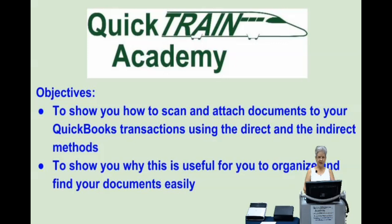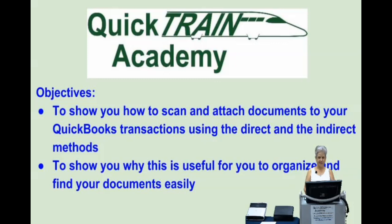Attaching documents to transactions is a good way to keep the clutter down and to keep yourself organized. A document can be a receipt, a bill, a check, or anything you would like to save.